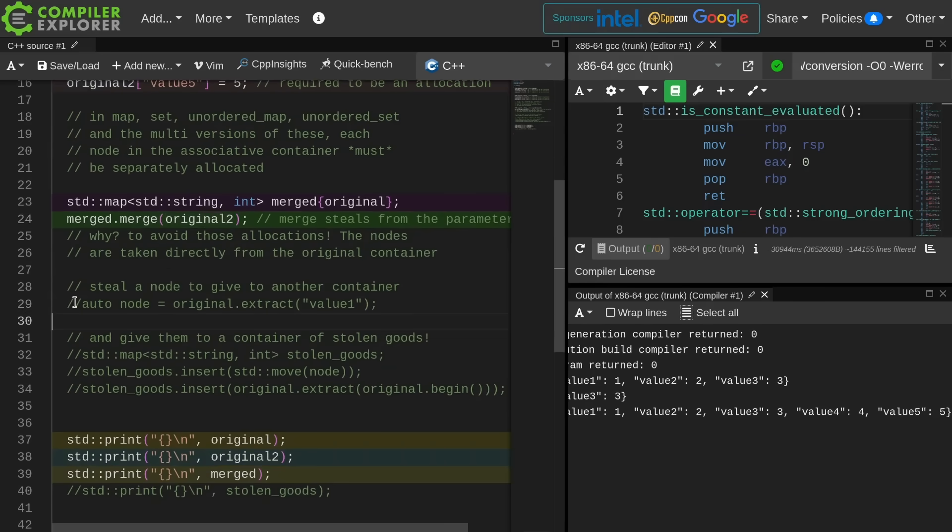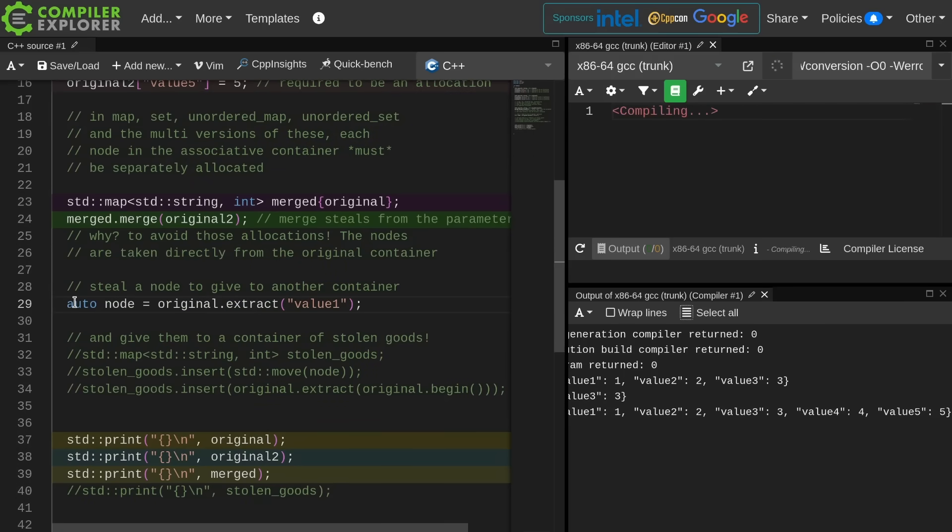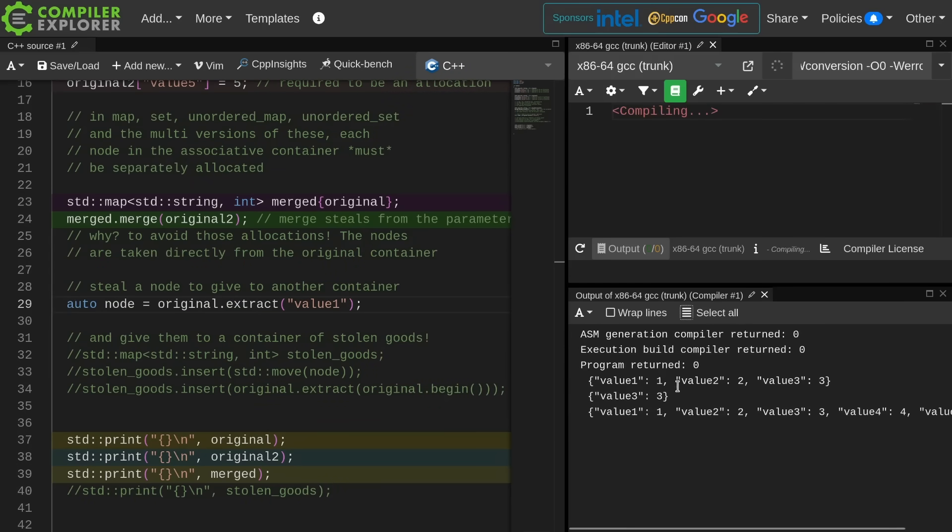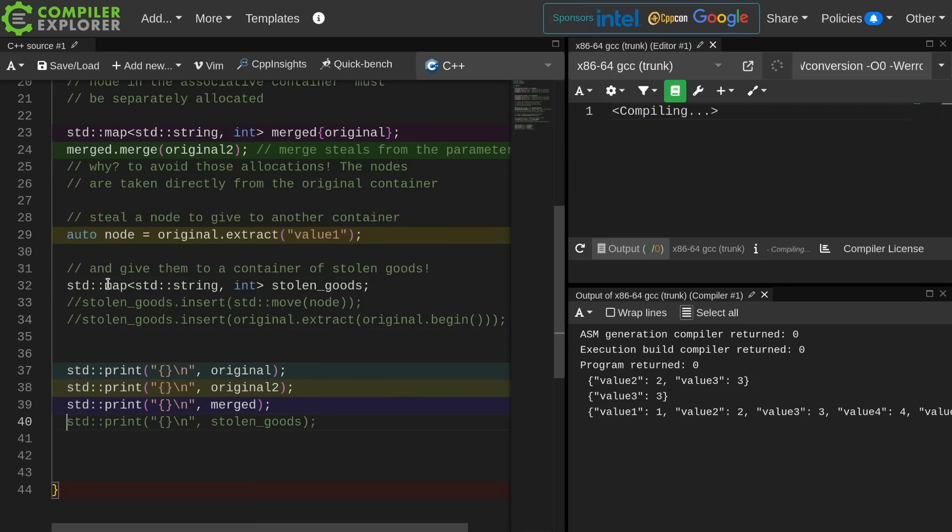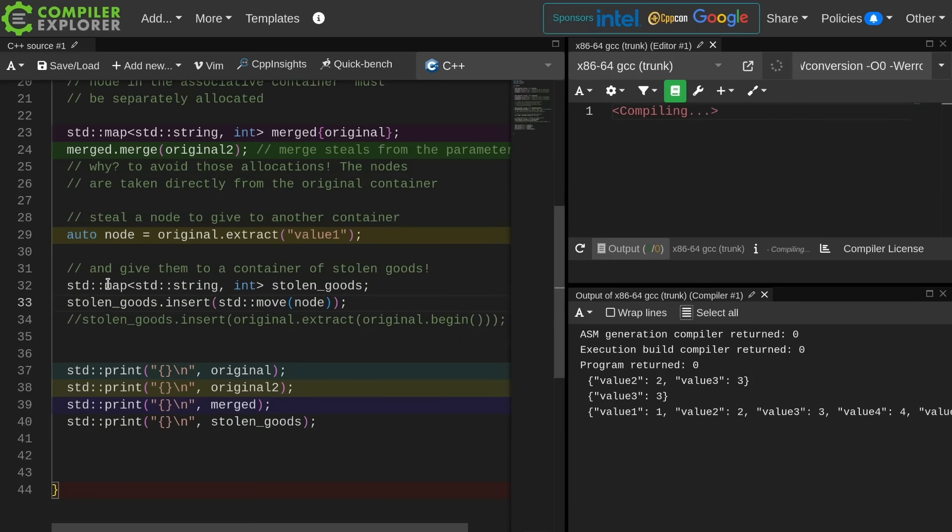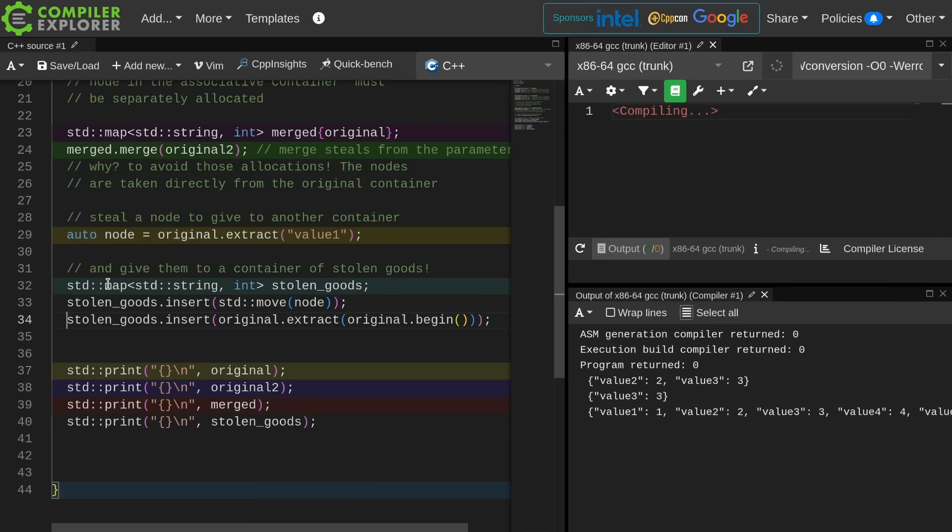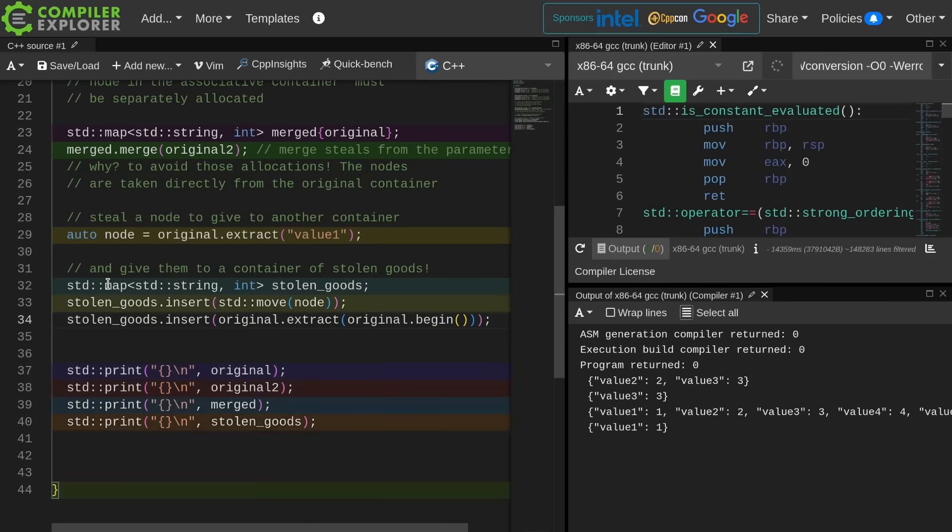Now we're going to go ahead and do this steal a node thing. So we're stealing this from originals. Now original is going to have value 1 stolen from it, and it will have values 2 and 3 left over. Now let's go ahead and create our container of stolen goods. It's going to have that moved from stolen extracted value from the original, and it's going to have the directly extracted node from original. So now stolen goods should contain 1 and 2.